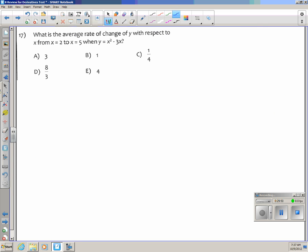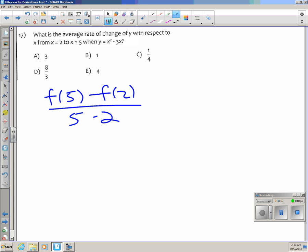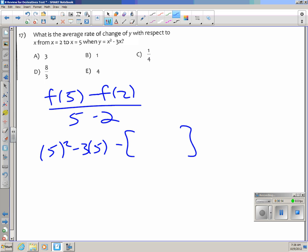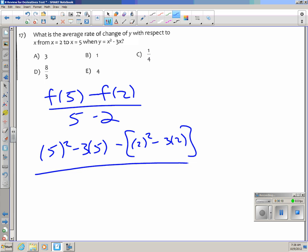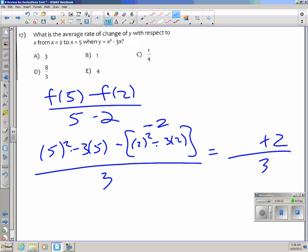Number 17: Average rate of change of y = x squared minus 3x from x = 2 to x = 5. That's [f(5) minus f(2)] / [5 minus 2]. f(2) = 4 minus 6 = negative 2; f(5) = 25 minus 15 = 10. So (10 minus (negative 2))/3 = 12/3 = 4.